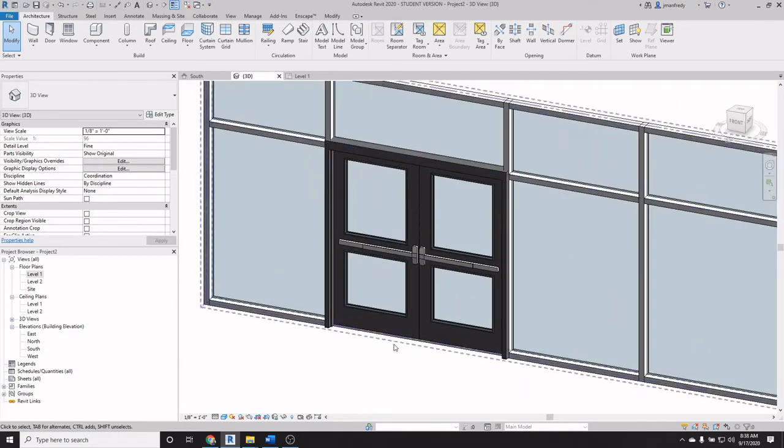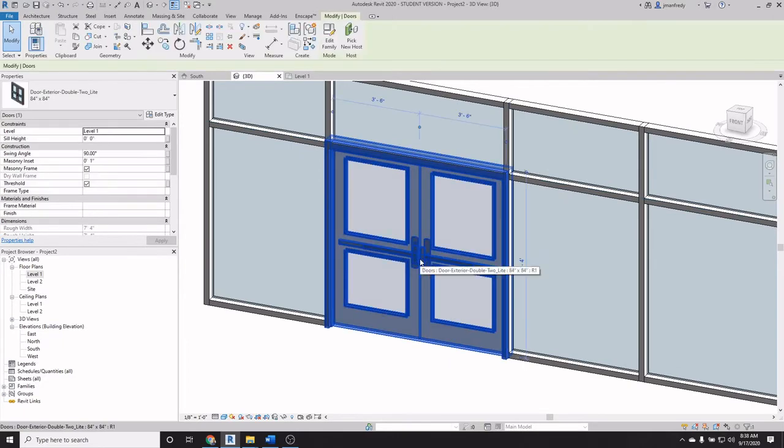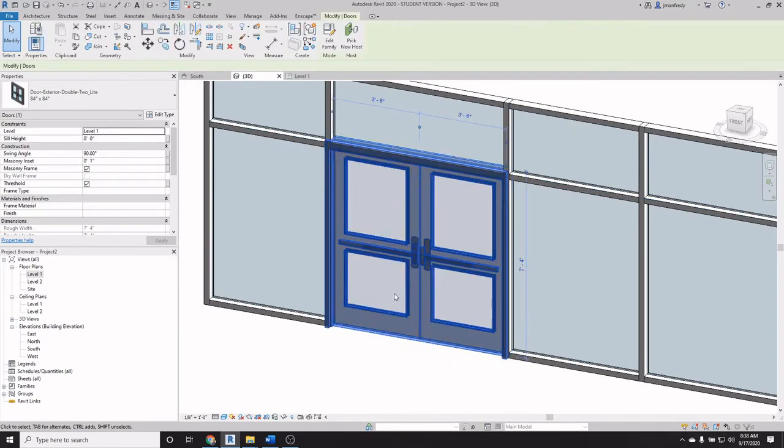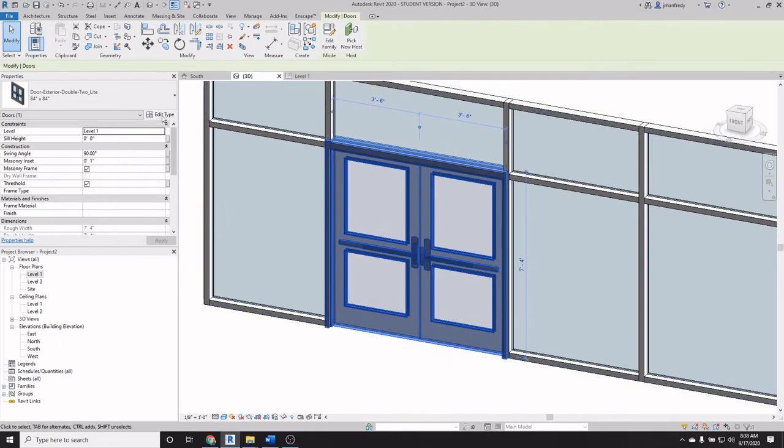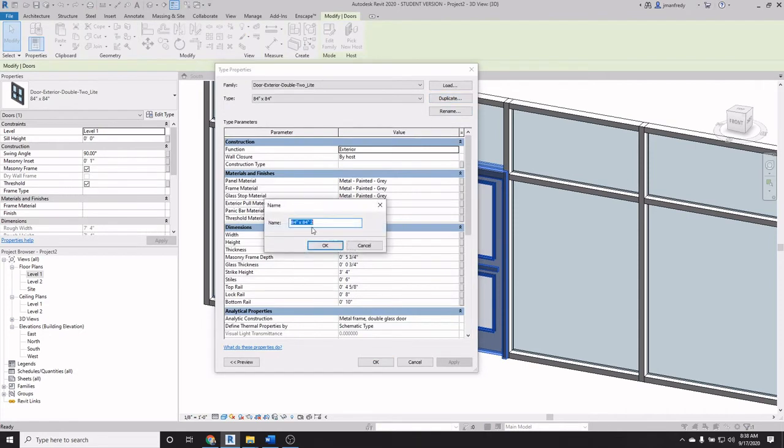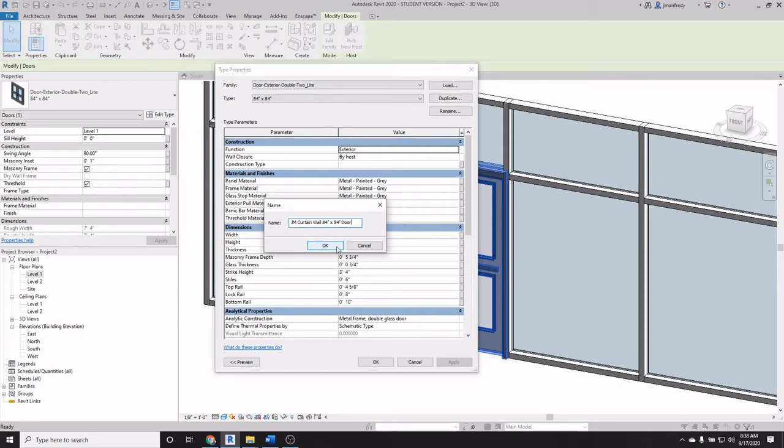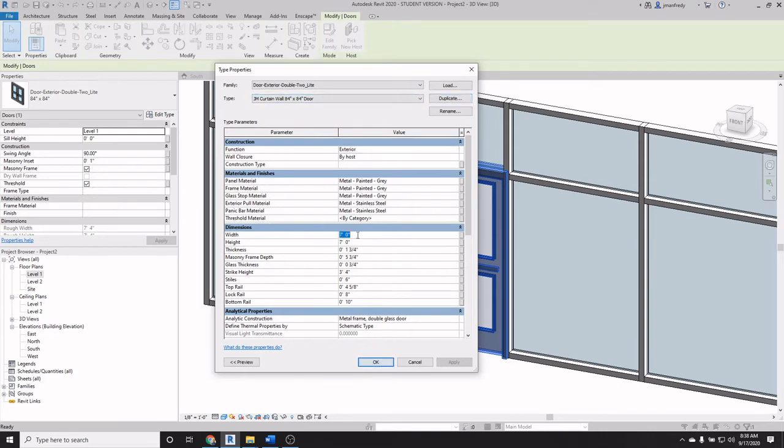So simply select that family. And I suggest you edit type, duplicate it, make it your own. I'll call it John's curtain wall door as an example. Hit OK. I've got a new type. I've already set up the measurements here to be the correct size of the door.